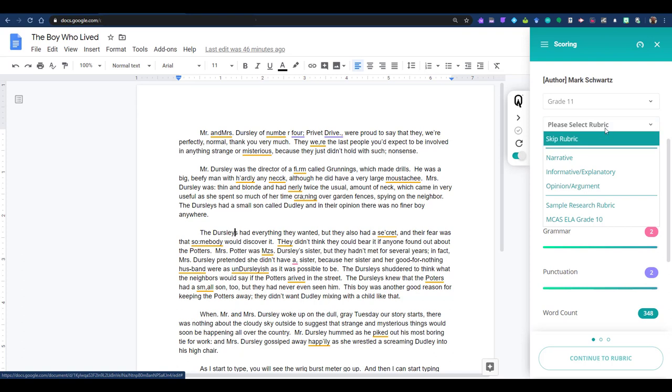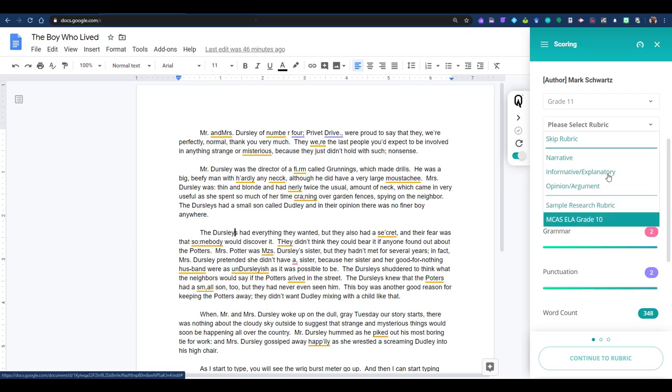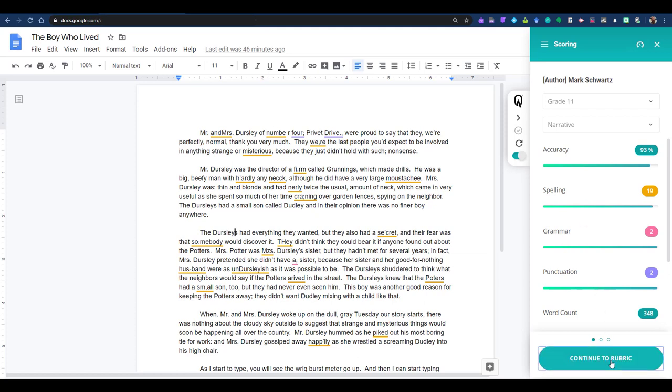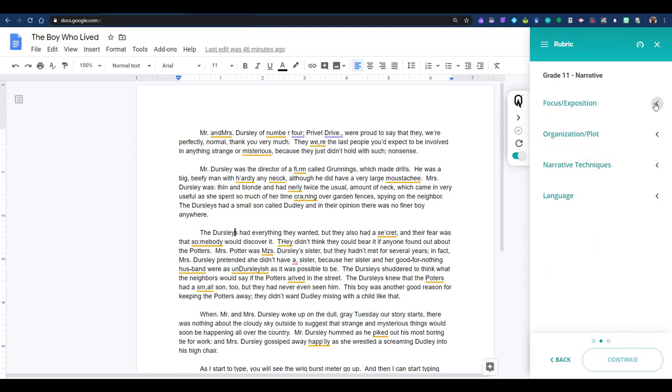Clicking the rubric dropdown menu will give you the option to skip the rubric, or choose one of our built-in rubrics, or a rubric you have made in the dashboard, which I'll explain later in the video. For our purposes here, I will select the narrative option. Clicking through the rubrics is possibly my favorite time-saving piece of WriQ. As both an ELA and history teacher, filling out rubrics by hand and then doing the math to get a score was one of my least favorite activities.